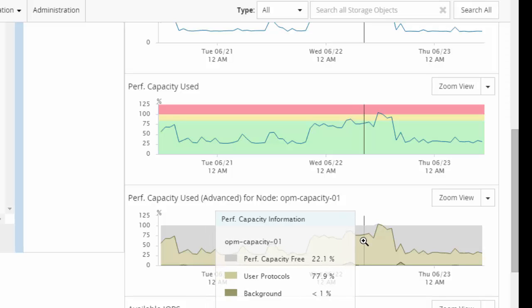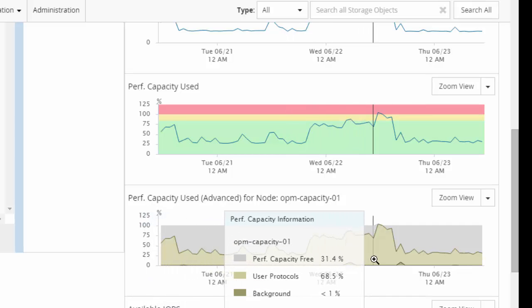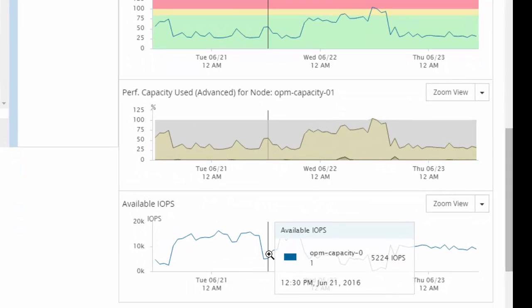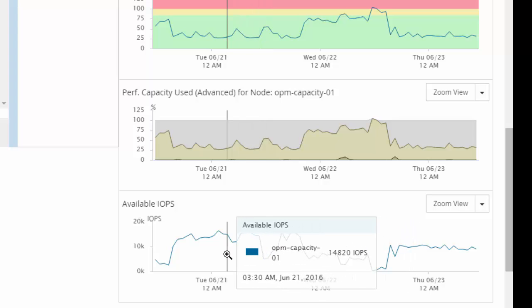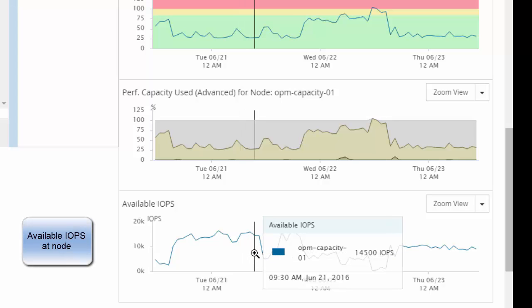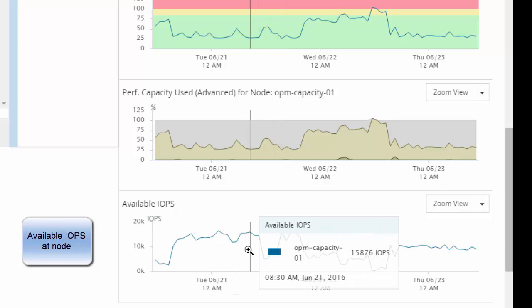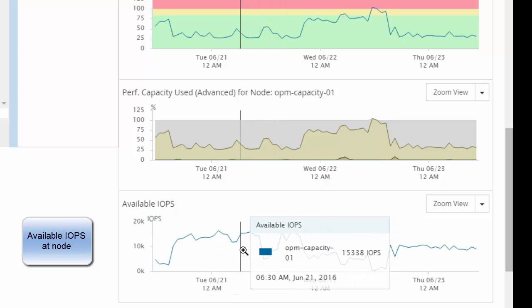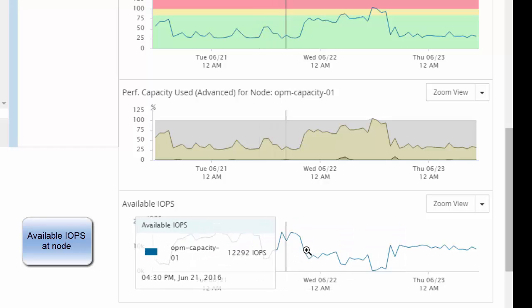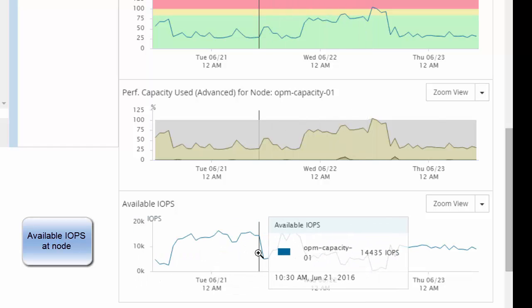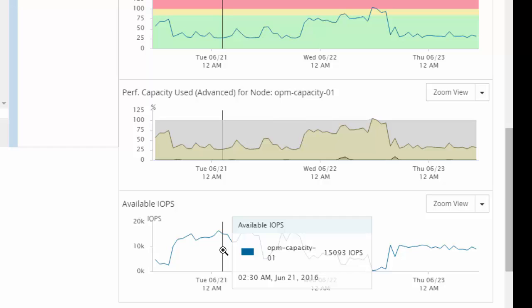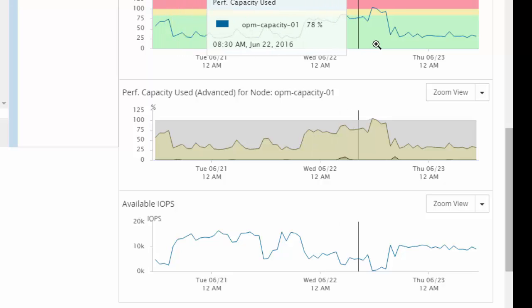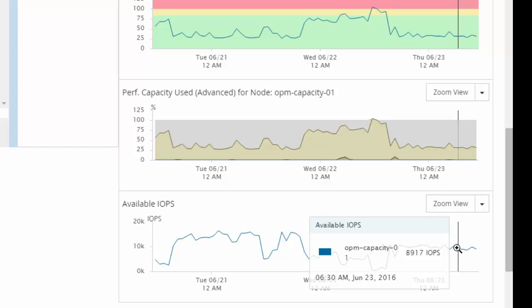The performance capacity usage on this node is actually driven by user protocol workload. In order to help you understand how many IOPS are available on this node, we also provide the available IOPS chart. The available IOPS is an absolute metric. It indicates how many IOPS are left in the resource for use. In this example, for this time range, based on the usage, this node has IOPS available ranging from almost 200 and going up to almost 15,000. Do note that as the performance capacity used on this node goes down, the available IOPS to add new workload or increase the current workload goes up.